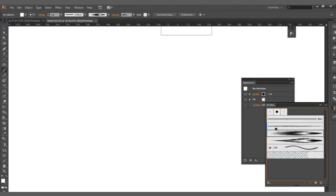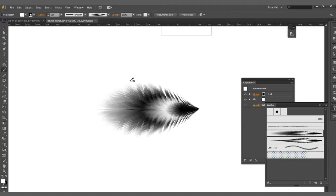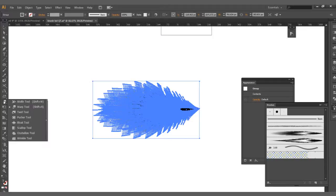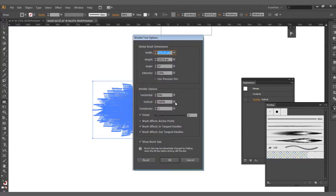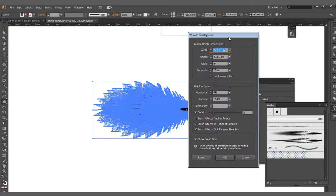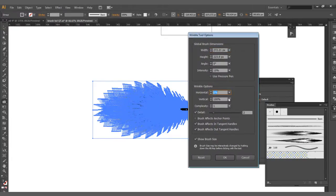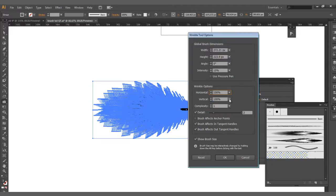So I'm going to drag another copy out here. I'm going to go ahead and go with the scallop tool again. No, this is going to be wrinkle tool. I'm going to go horizontal more and then vertical zero like this.